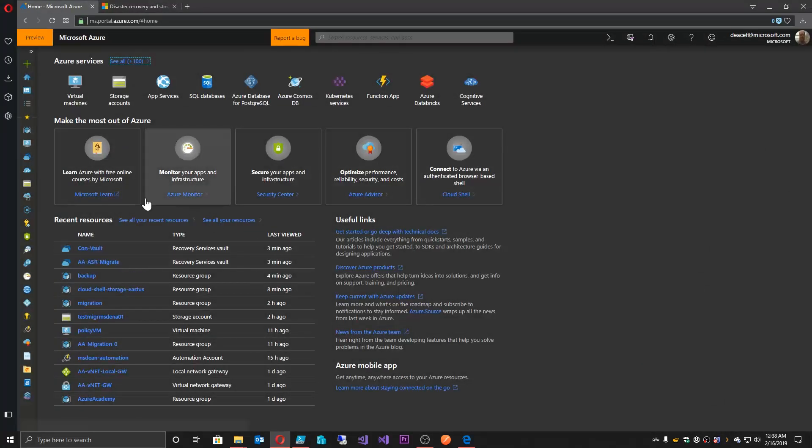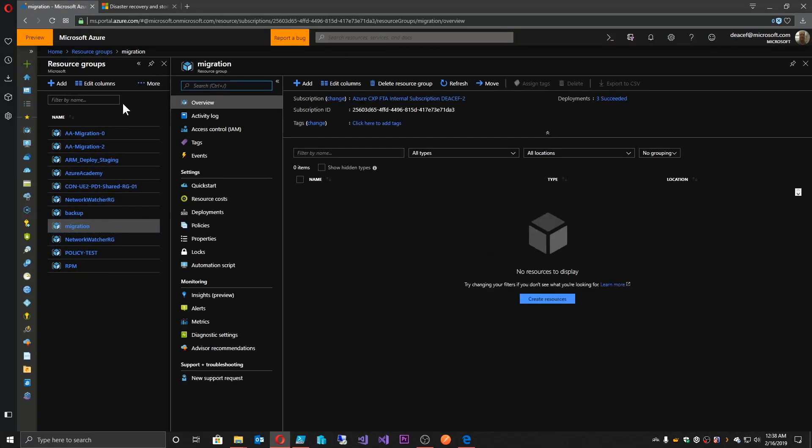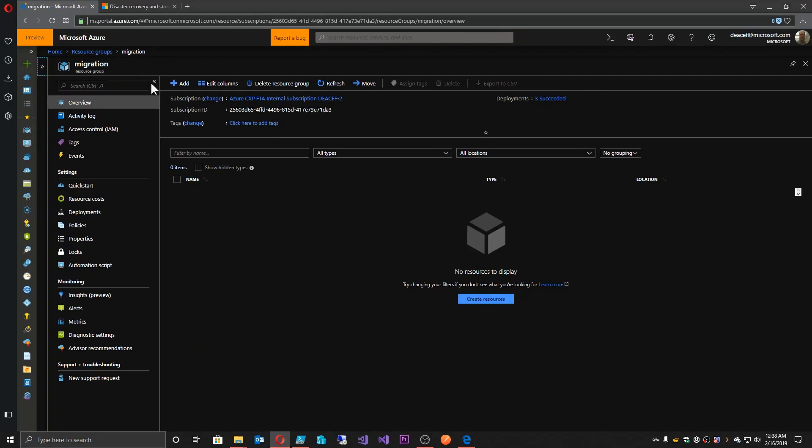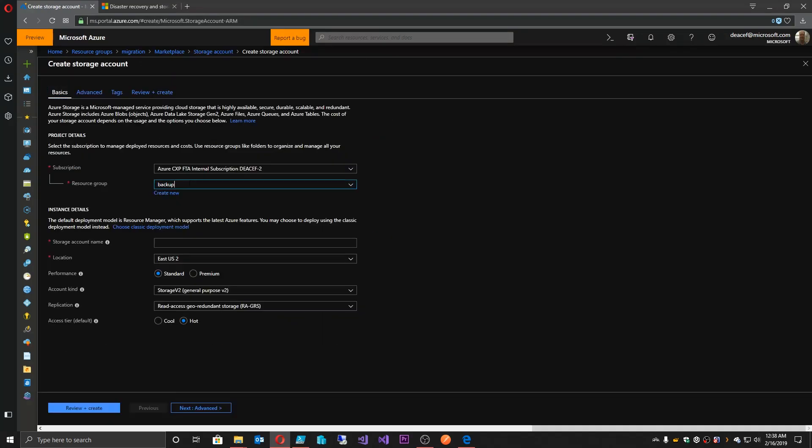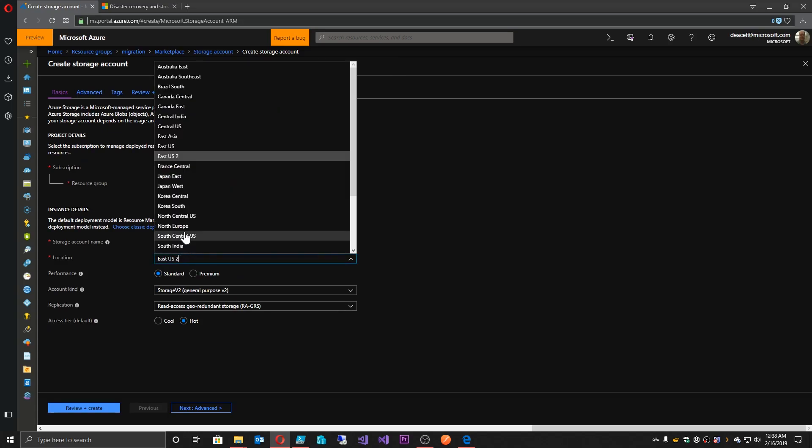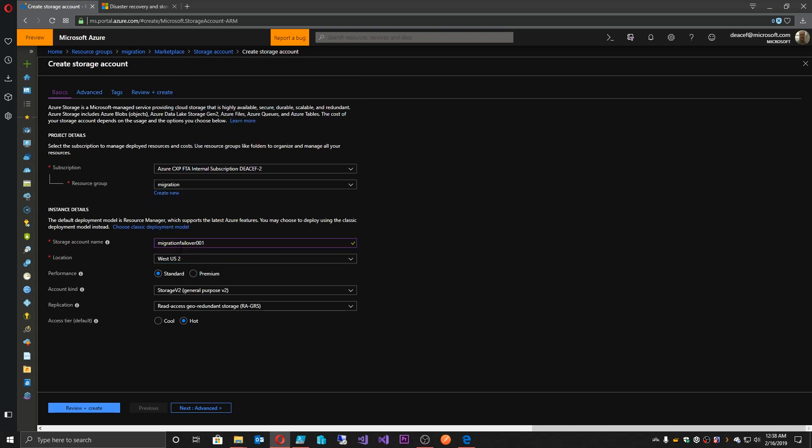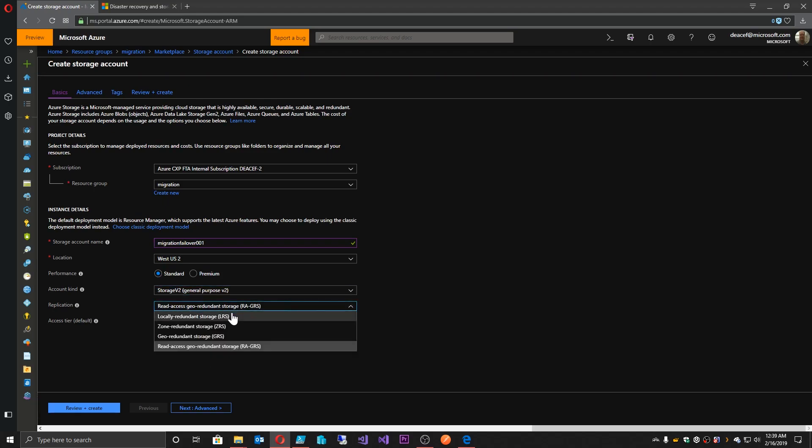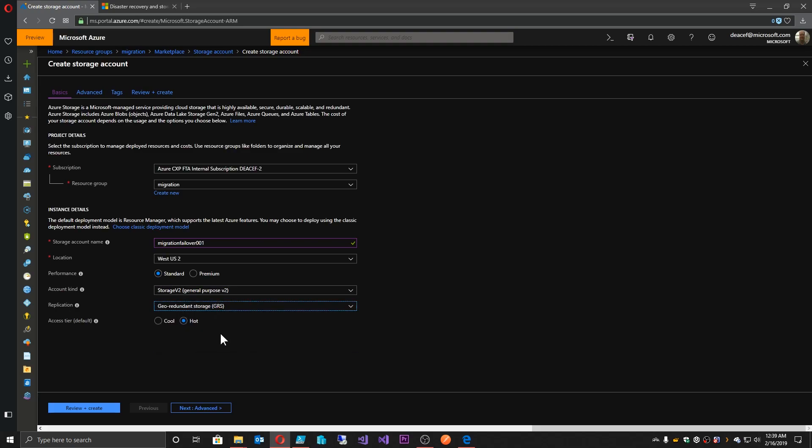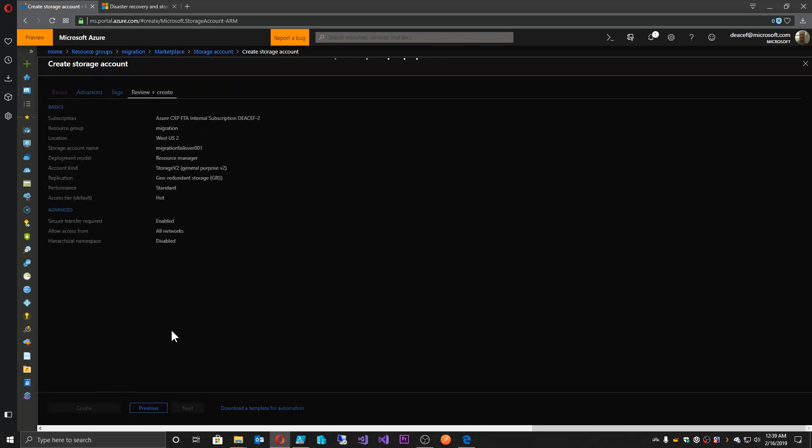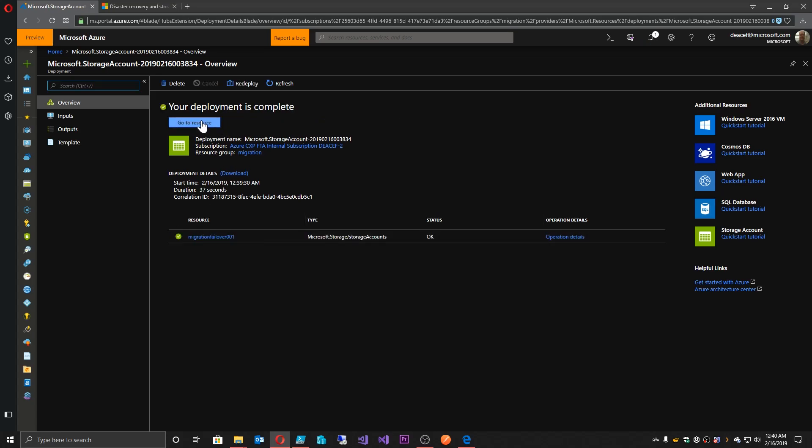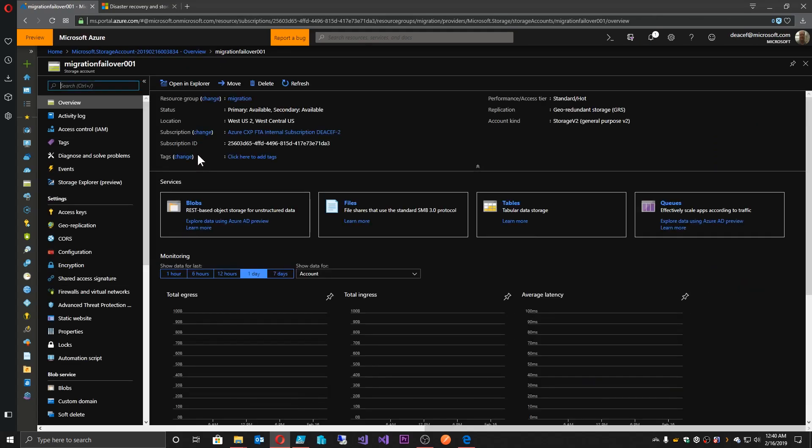So let's go over to the portal and we will go to our resource groups and I've got a group here called migration that I've created for this and let's create a new storage account. And now there are some caveats here. So we want to give it a name that's appropriate to the storage account. It does need to be in the West US 2 or West Central region. It does need to be a standard storage account. It could be Gen 1 or Gen 2, but it does need to be either RAGRS or GRS in order for the failover process to work. So I will choose GRS and it can be either cool or hot tier. And then I will just go ahead and create. Deployment's underway and we'll be done in a minute.